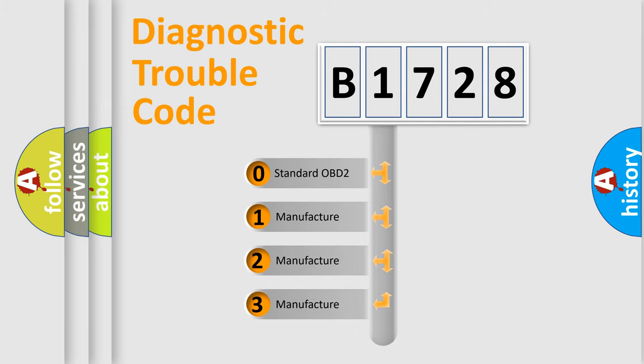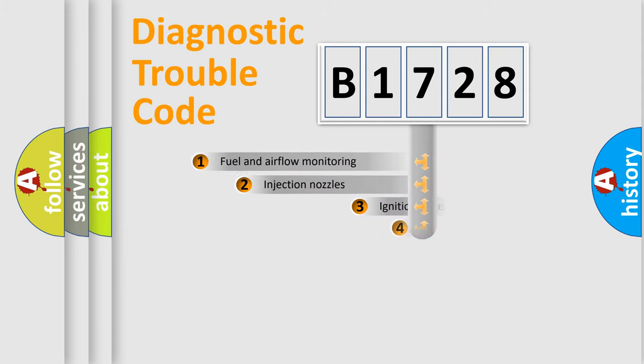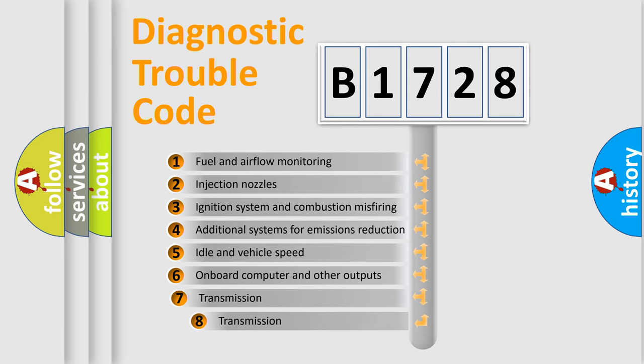If the second character is expressed as zero, it is a standardized error. In the case of numbers 1, 2, 3, it is a more precise expression of the car-specific error.